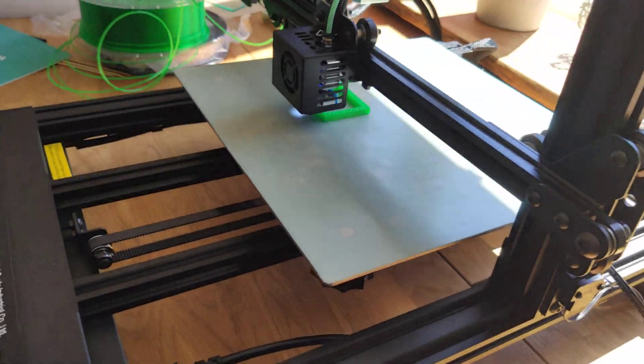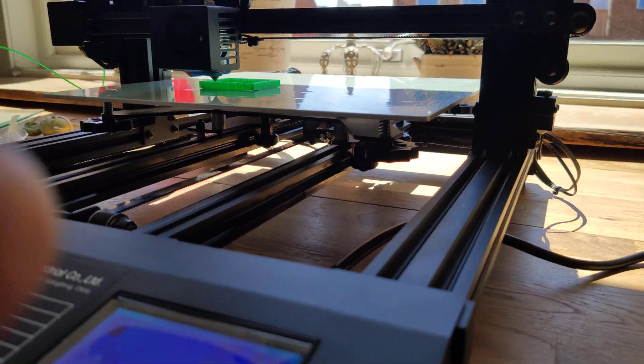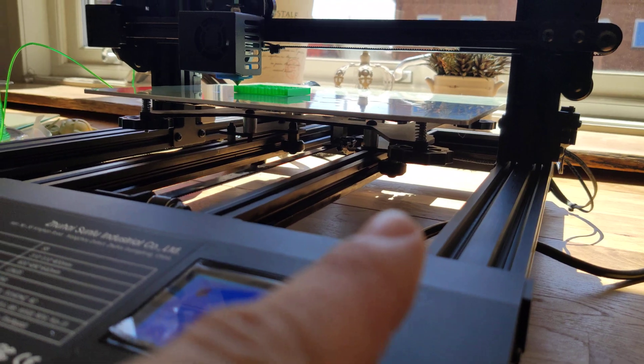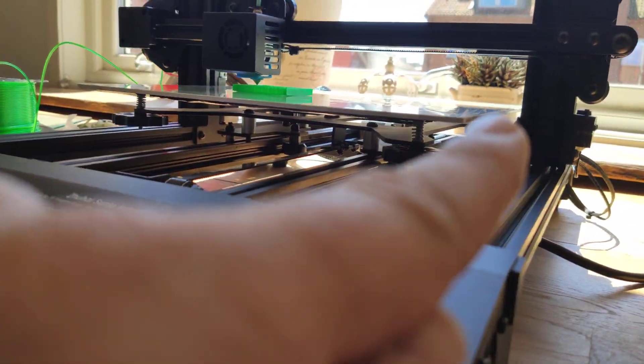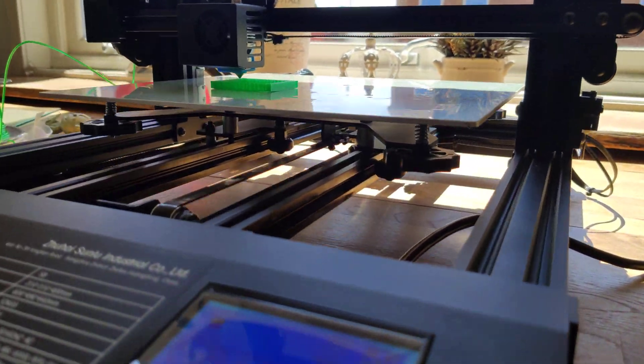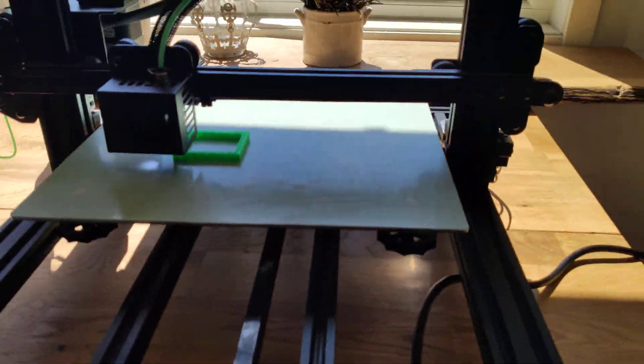Very easy to level bed. Those 1, 2, 3, 4 screws. Standard.